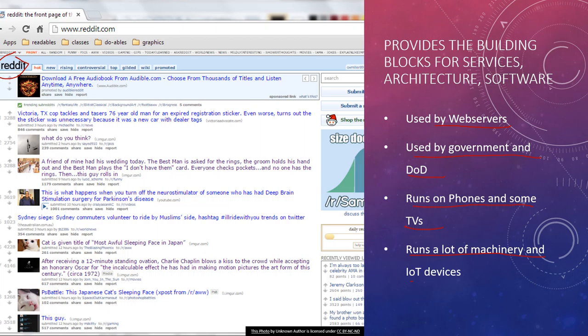IoT devices are definitely Linux because you don't want to spend the licensing just to have a device that's reading your temperature in your house. It's definitely a very robust system, and it just handles a lot of stuff.